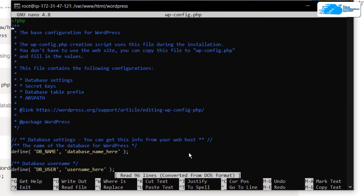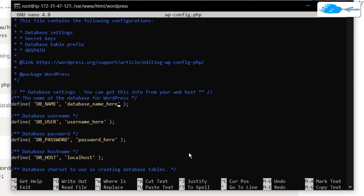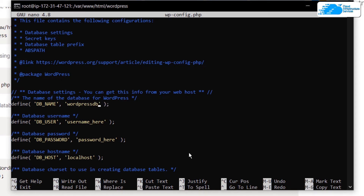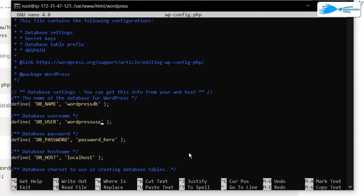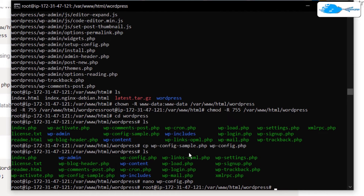Open this file using nano wp-config.php. In here we are going to add the details about the database. In the DB_NAME field, type the name of the database you created — in my case that was wordpressdb. Then type in the DB_USER — in my case wordpressuser — and then the password for that user. Once done, hit Ctrl+O to save the file and then Ctrl+X to exit.